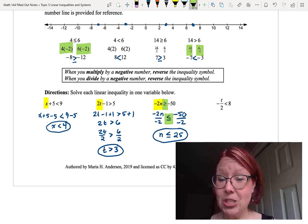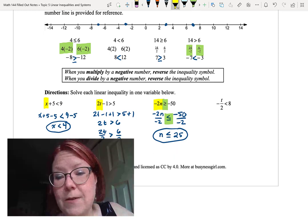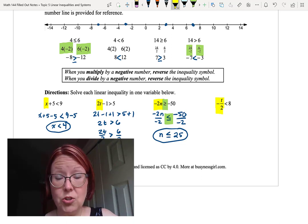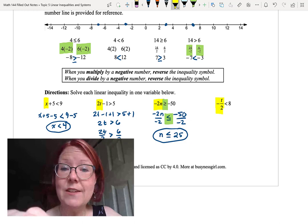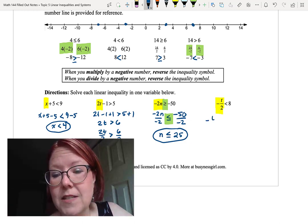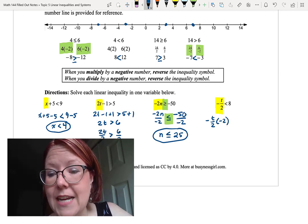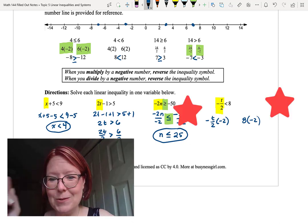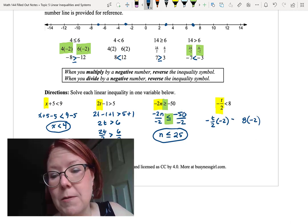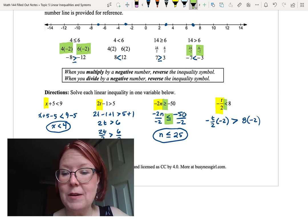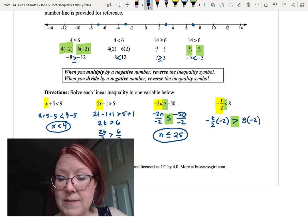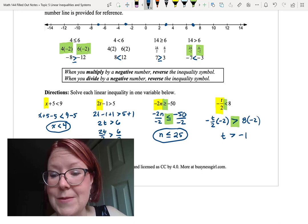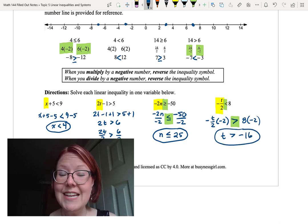The final example: negative t over 2 is less than 8. To isolate t, I'll multiply both sides by negative 2: negative t over 2 times negative 2, and 8 times negative 2. Since I'm multiplying by a negative, I immediately reverse the inequality — less than becomes greater than. On the left, the 2 over 2 reduces to 1 and negative times negative makes positive, leaving t. On the right, 8 times negative 2 is negative 16. So t is greater than negative 16.